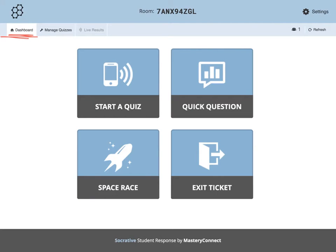Once your profile is set up, you will be sent to the main page or dashboard. It is here that you can pick the activity that you want to use for your classroom, such as start a quiz, use a quick question, do a space race, or an exit ticket.